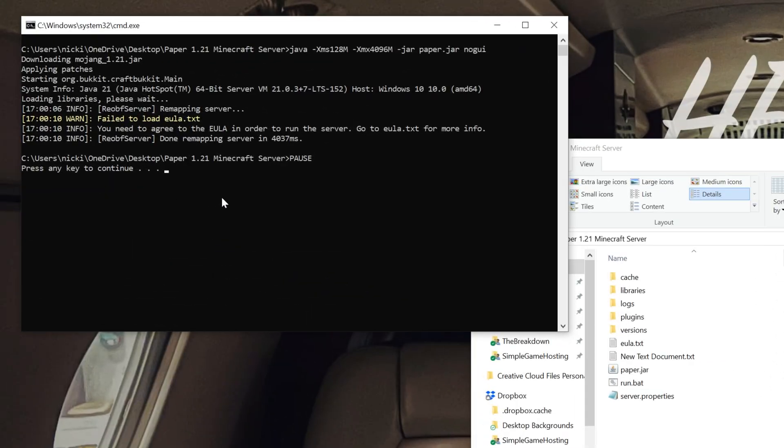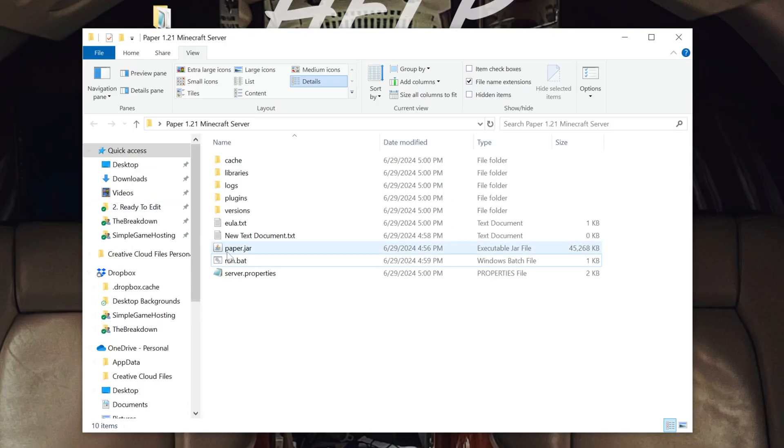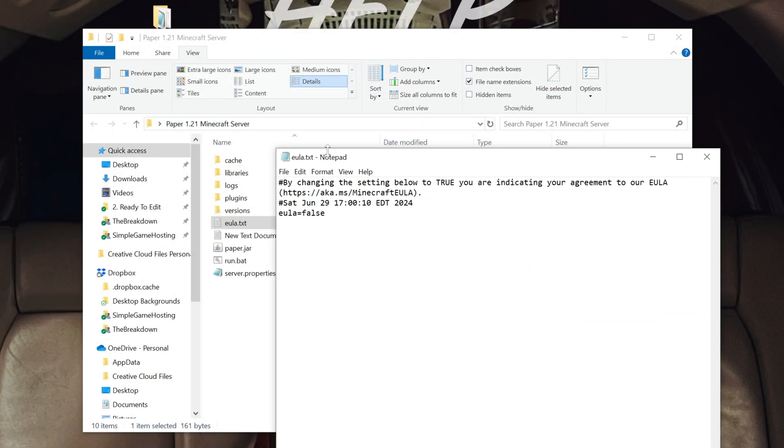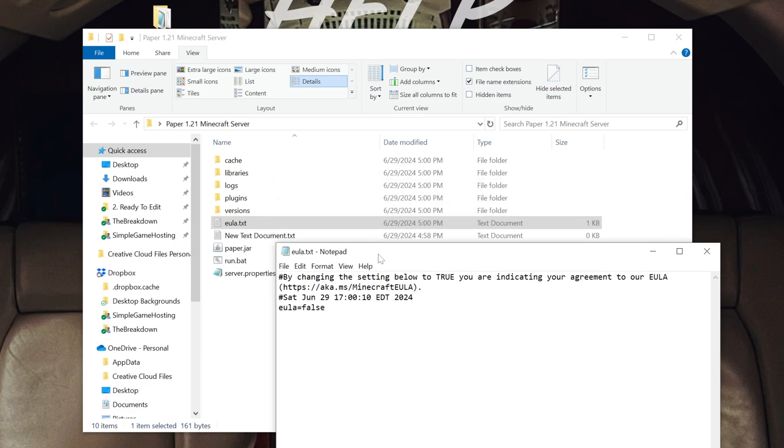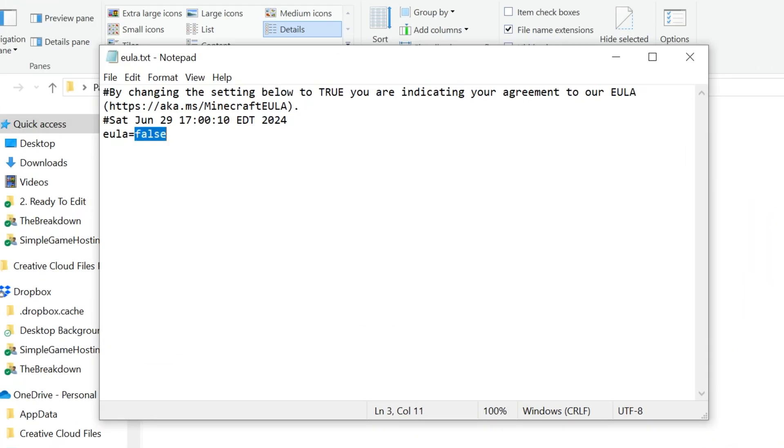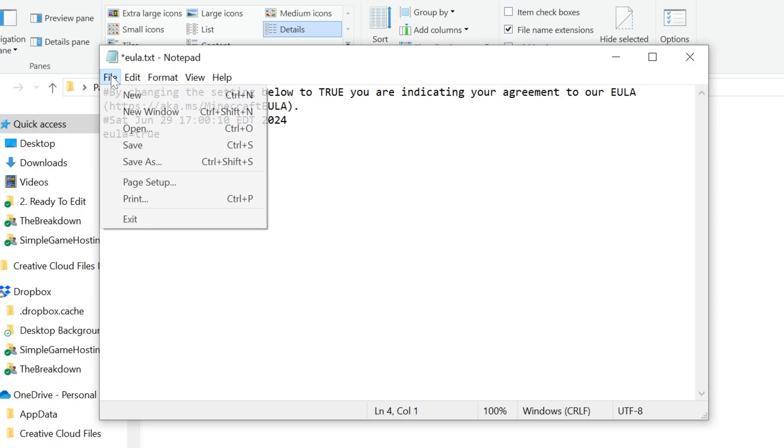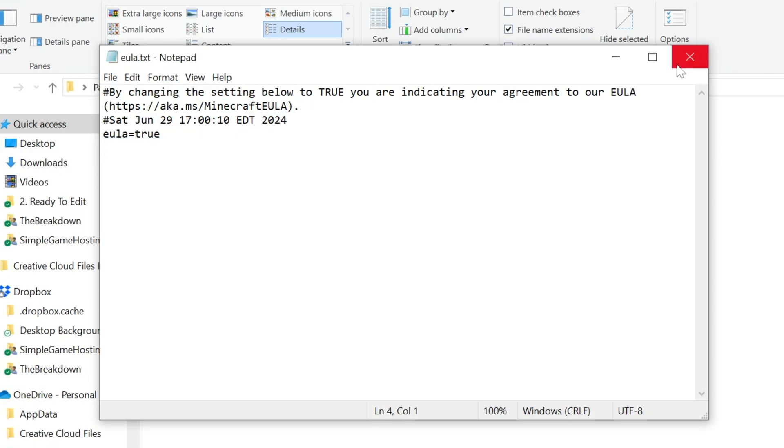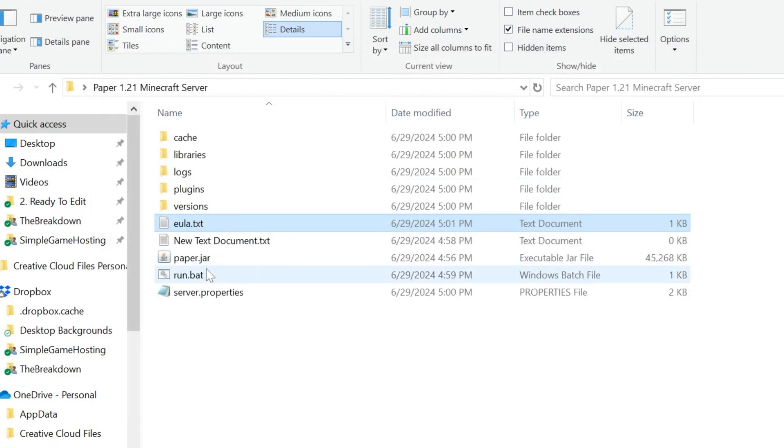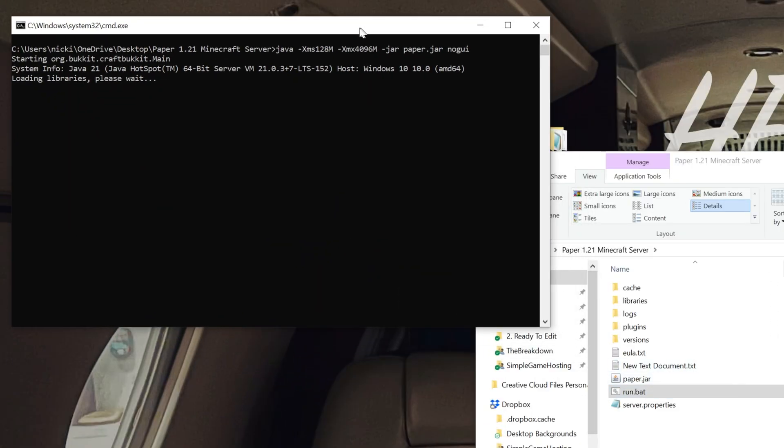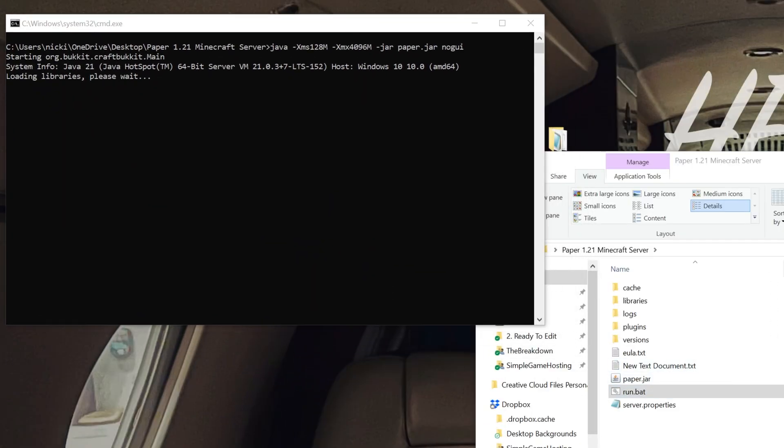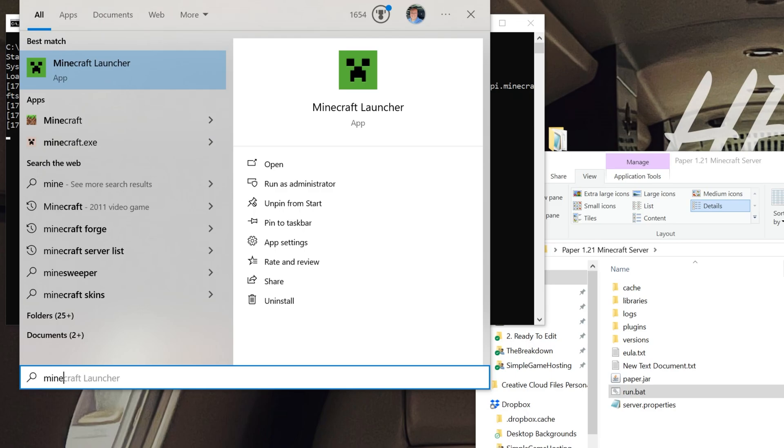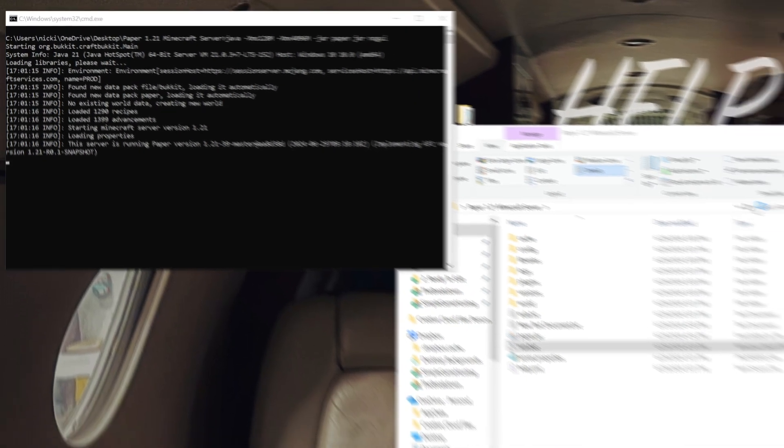We can press any key to continue over here to close out of this, and we can have this EULA.txt file. Open this in Notepad, and then change EULA equals false here to simply EULA equals true. So EULA equals true, T-R-U-E, exactly like that. And then click File, Save, that is assuming you agree to the Minecraft EULA. Now we can double-click that run .bat file, and your server will start. Your Paper server is online and good to go. So we can go ahead and join it.